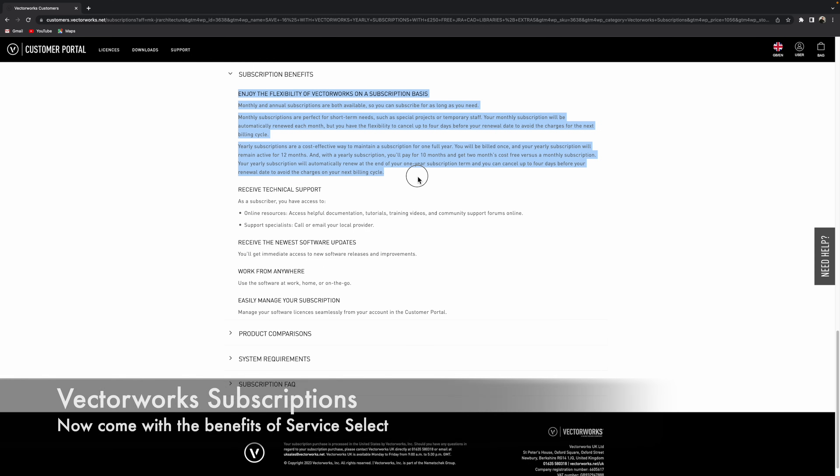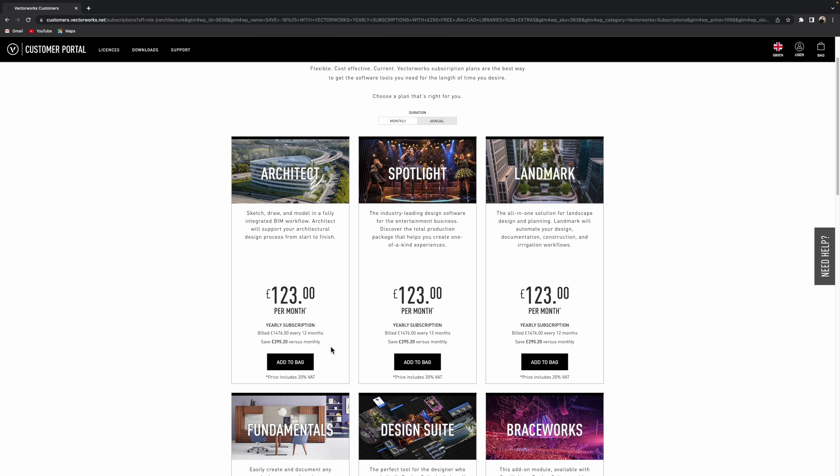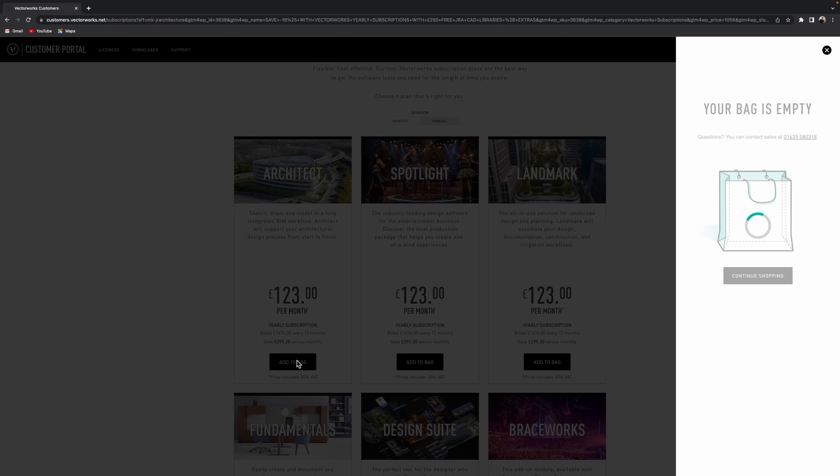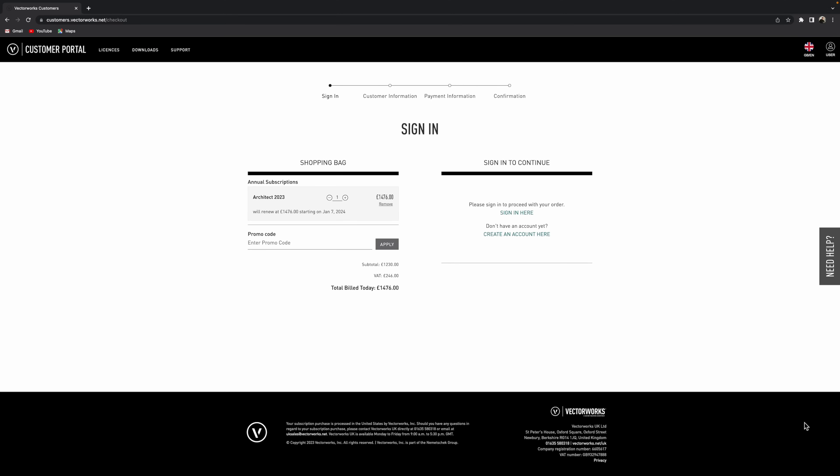All subscriptions actually come with service select, which is really good. But the main thing about subscription is it's kind of very flexible to suit you. So when you're ready, you can click add to the basket and we can see that we can actually get to the checkout from here.